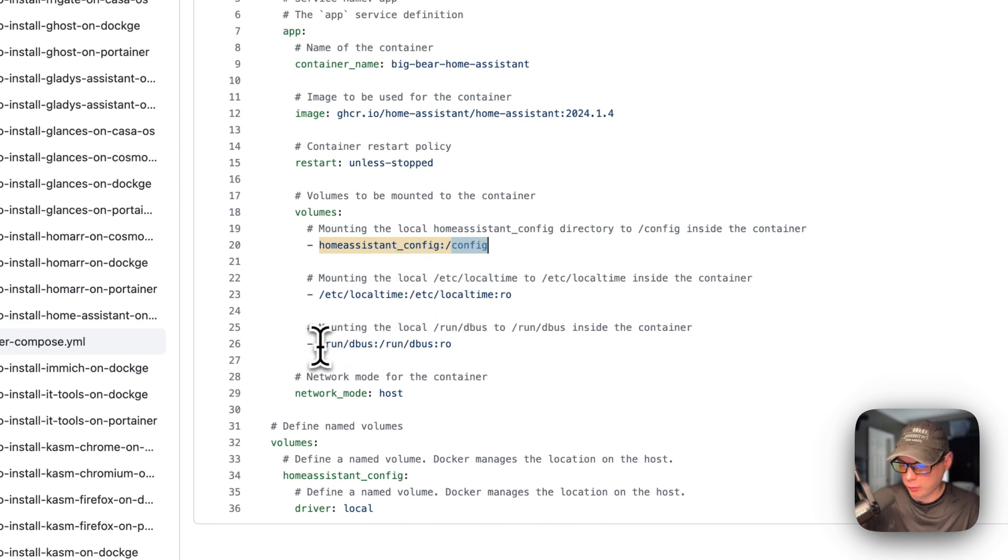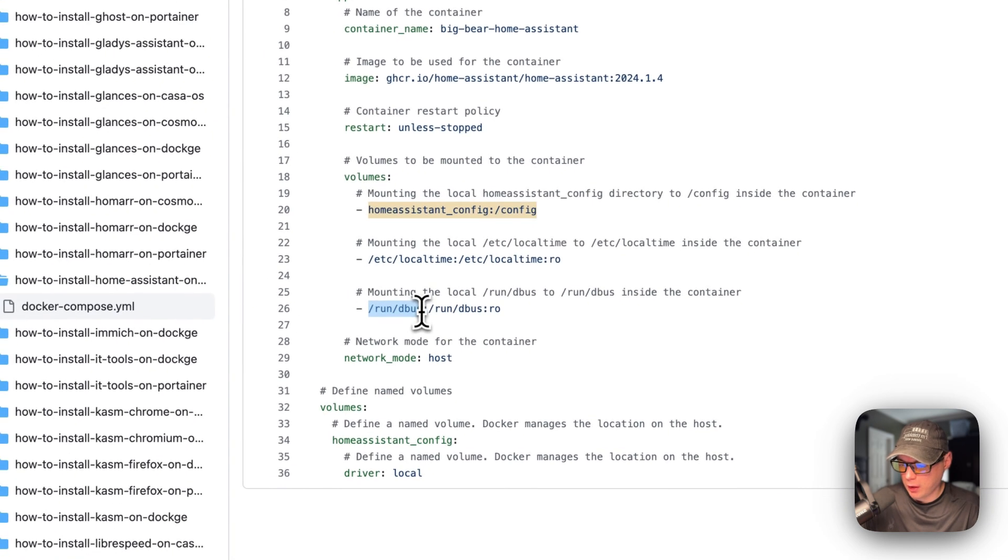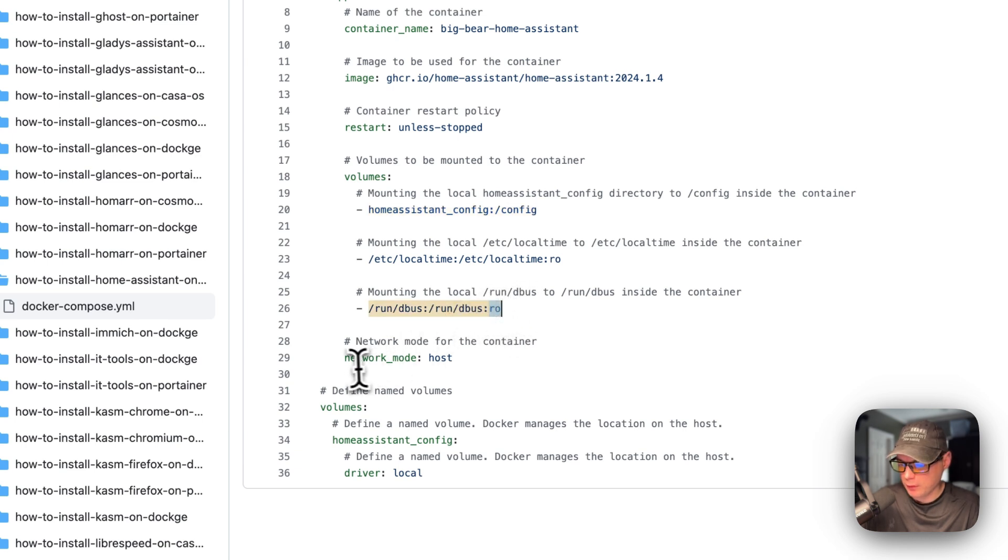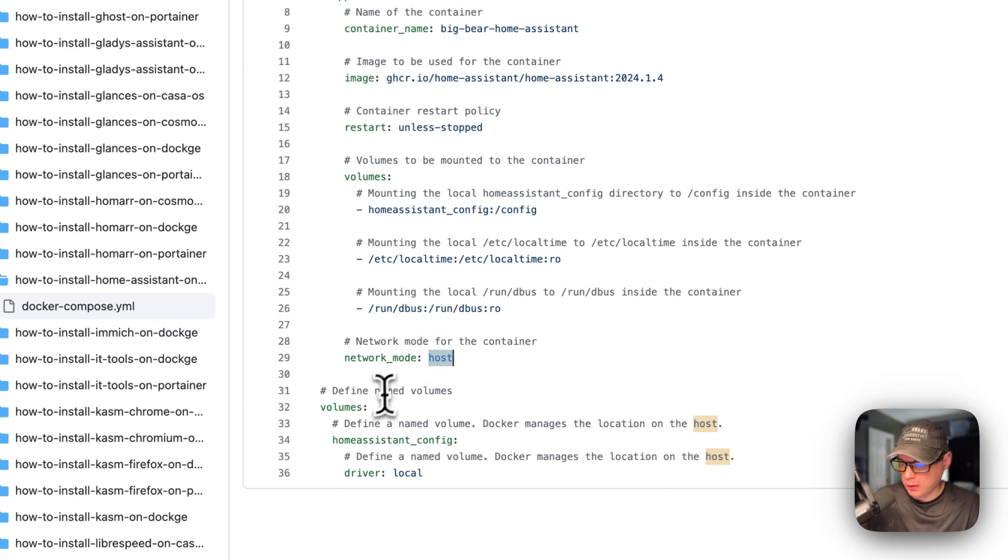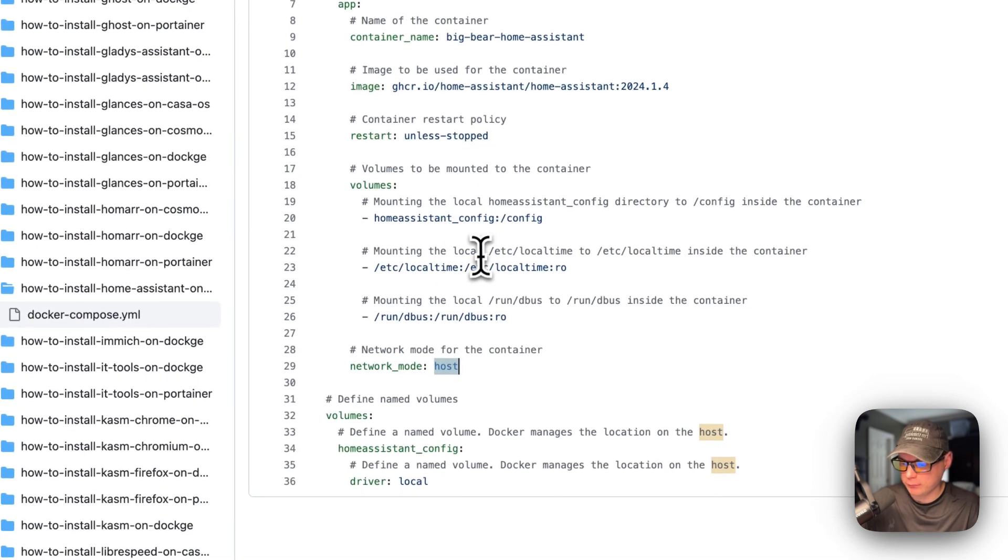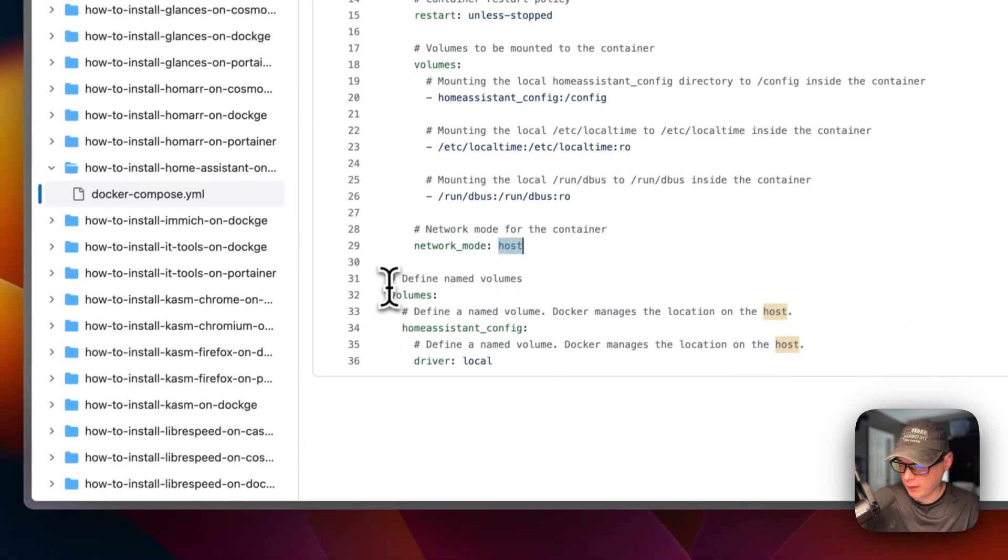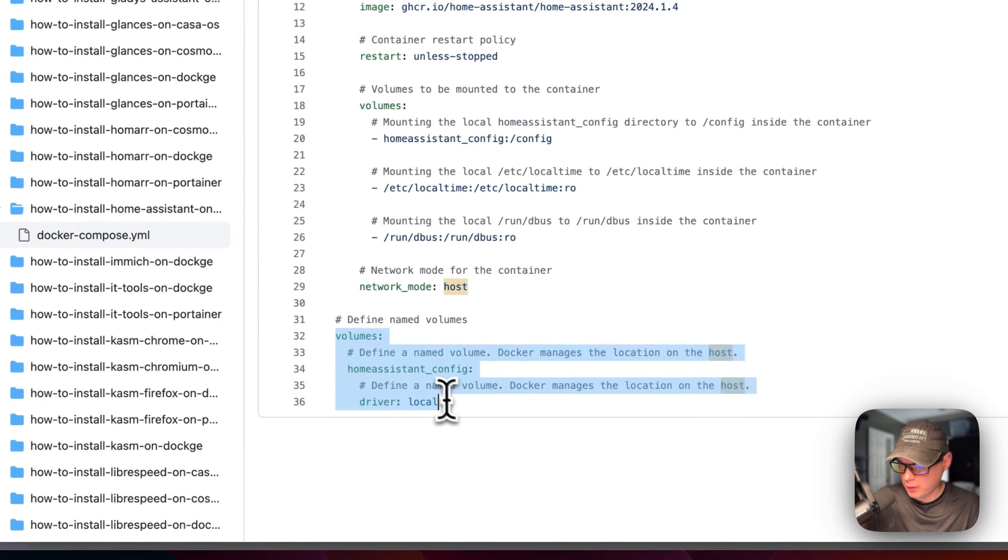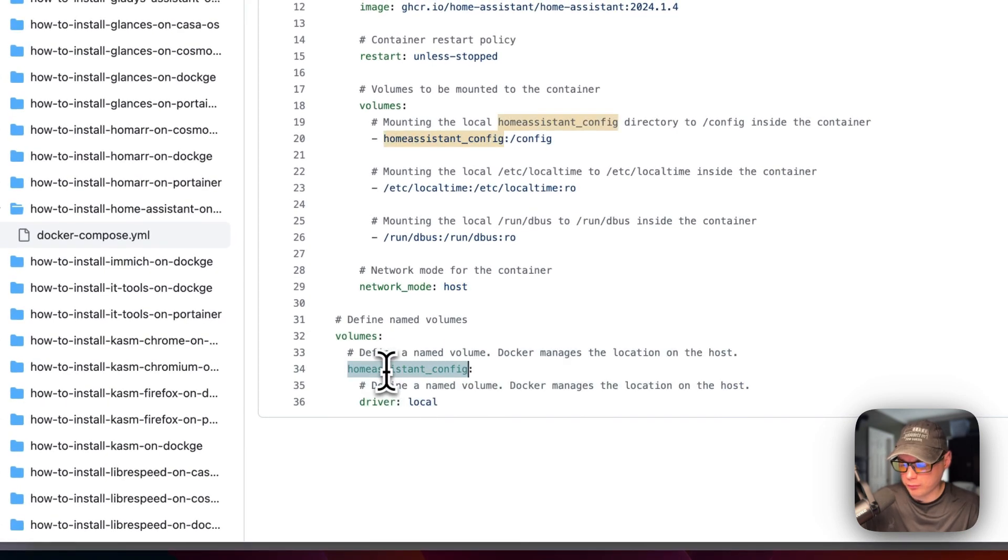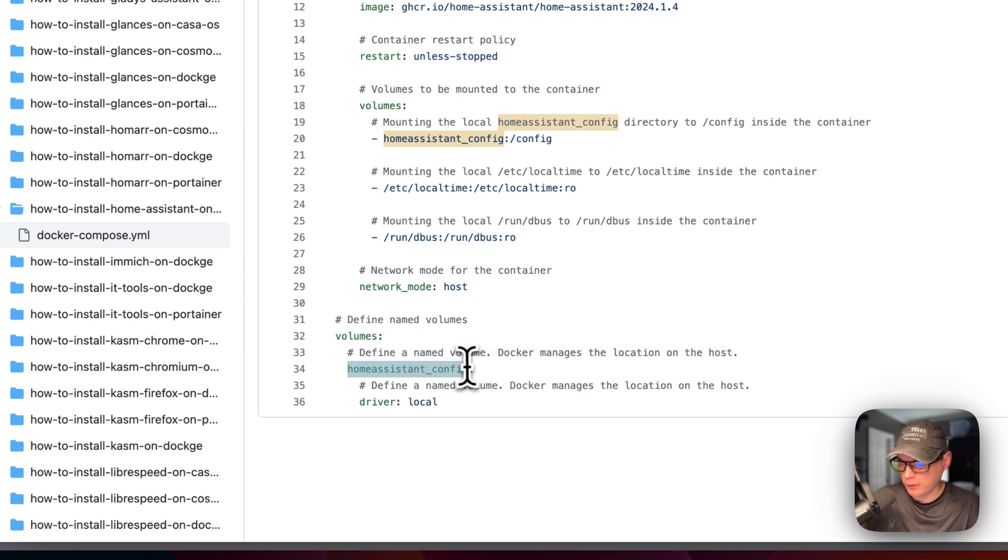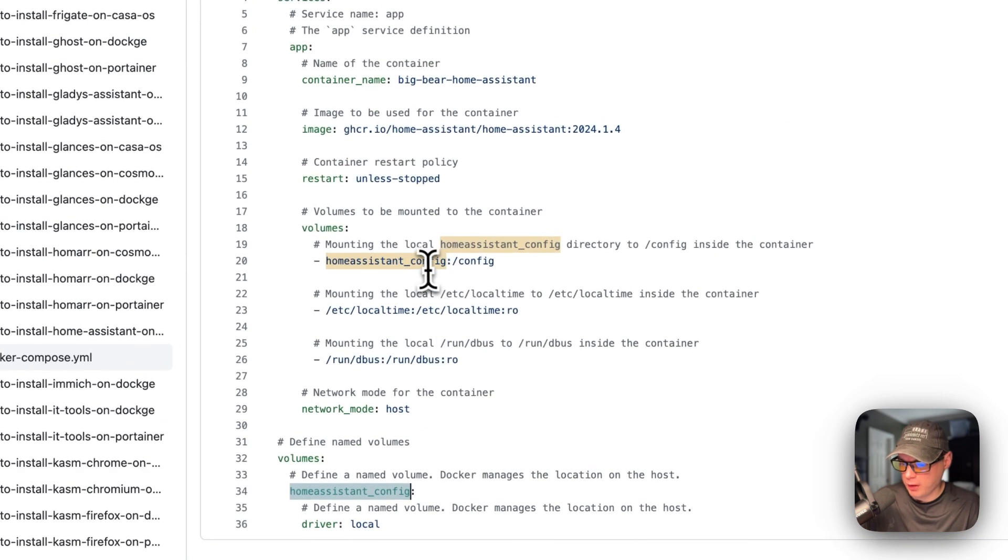Run/dbus is on the host side and on the container side is the same thing, read-only. The network mode is set to host, so it's going to share the host network. That means we don't need to port map or anything. The home assistant config is a local volume that Docker manages. The port would be 8123.